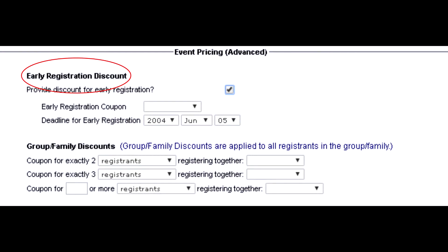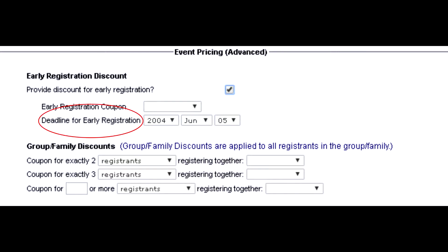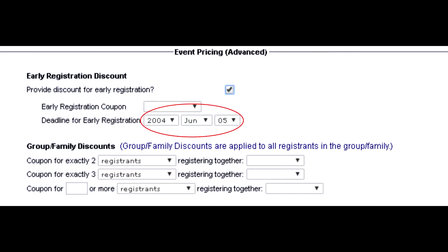The second trigger is the early bird discount. The early bird discount works all by itself — during the setup process you can select when you want the early bird discount to end, and the eRegisterNow software automatically disables the discount when that time hits, so that you don't have to disable it manually.